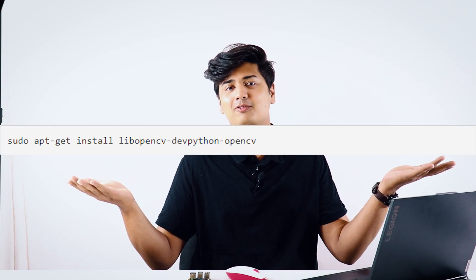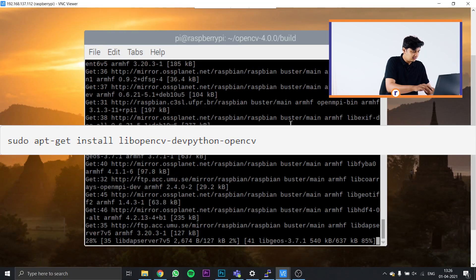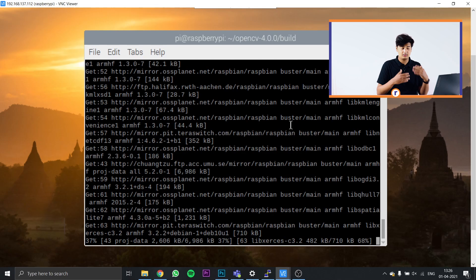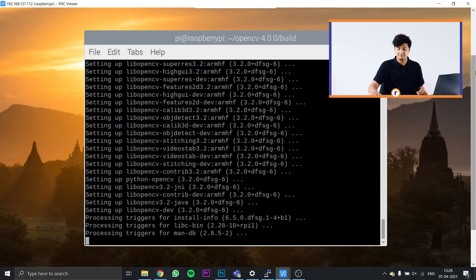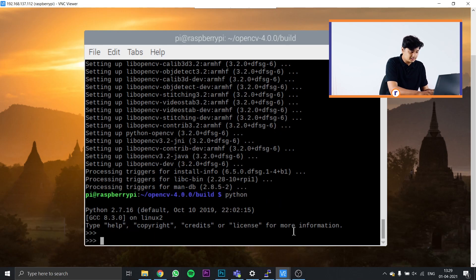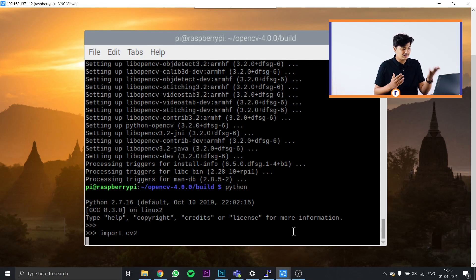After make -j4 finishes, install the remaining libraries by typing: sudo apt-get install libopencv-dev python-opencv — this downloads all the Python libraries quickly. Once done, type python and press Enter, then type import cv2 and press Enter. If the next line appears without any error, OpenCV has been successfully installed on your Raspberry Pi and you can start working on projects.